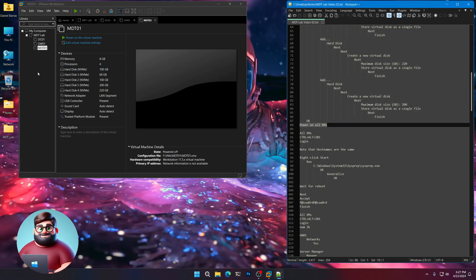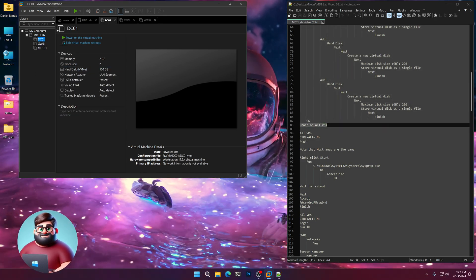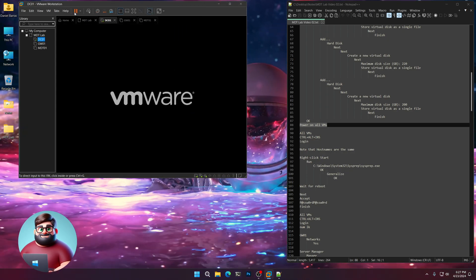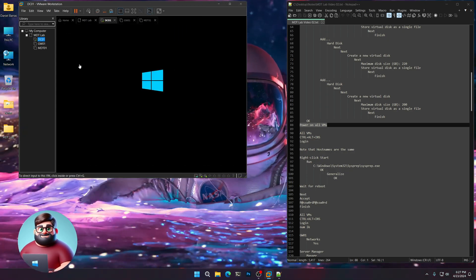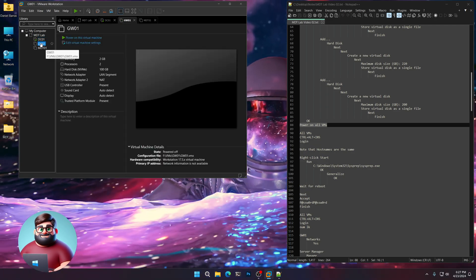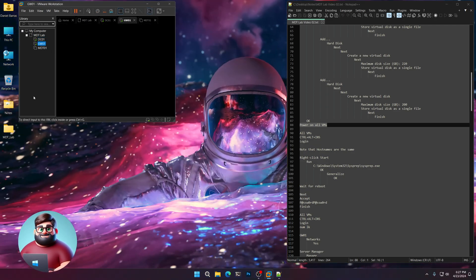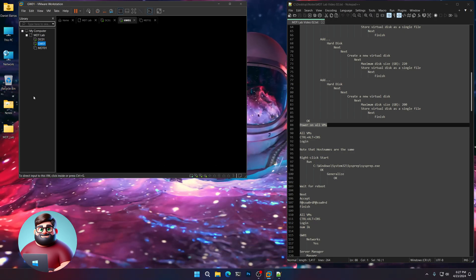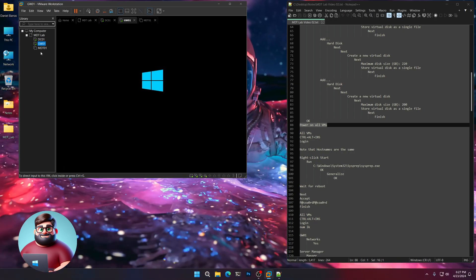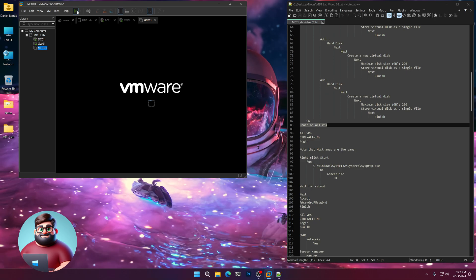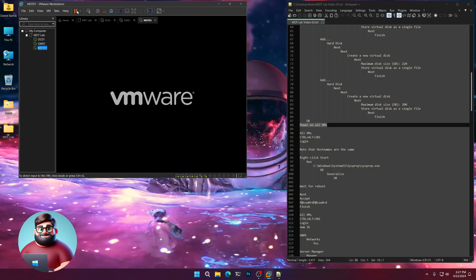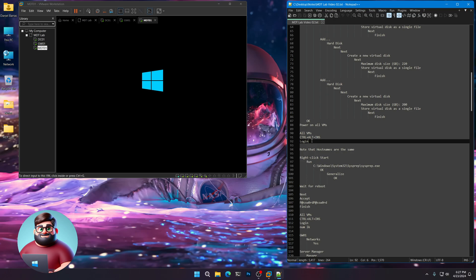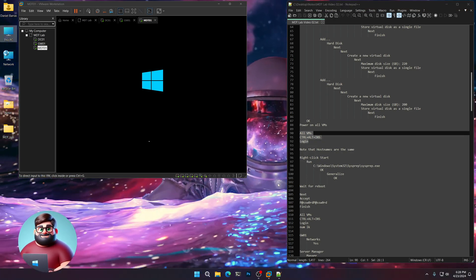And now we're just going to power on each VM. So click on DC01. Power it up. I usually wait until I see the Windows logo. And you can start the other ones. There we go. And one more. And I'll come back when they're at their logon screens.